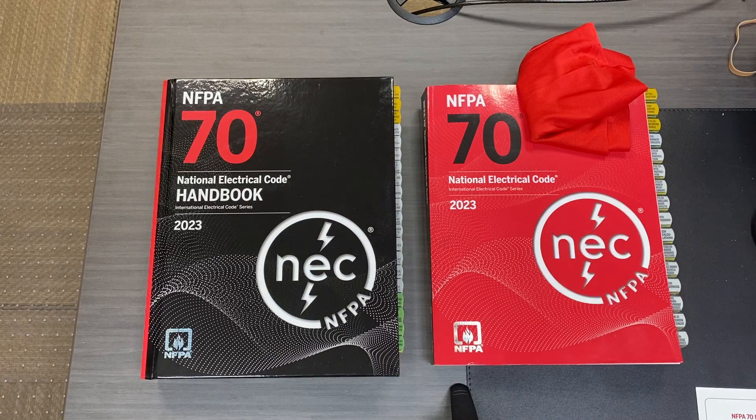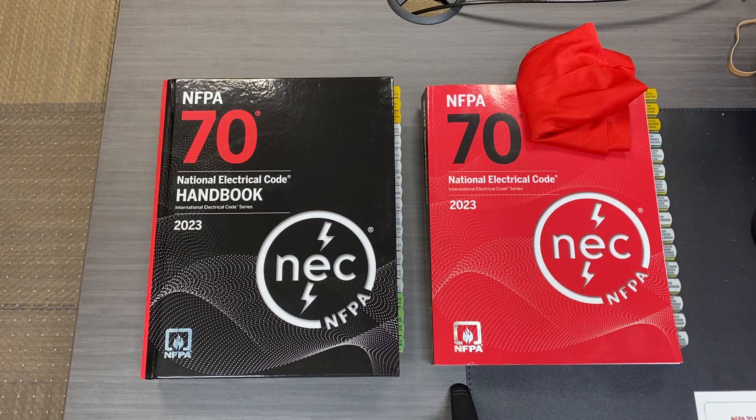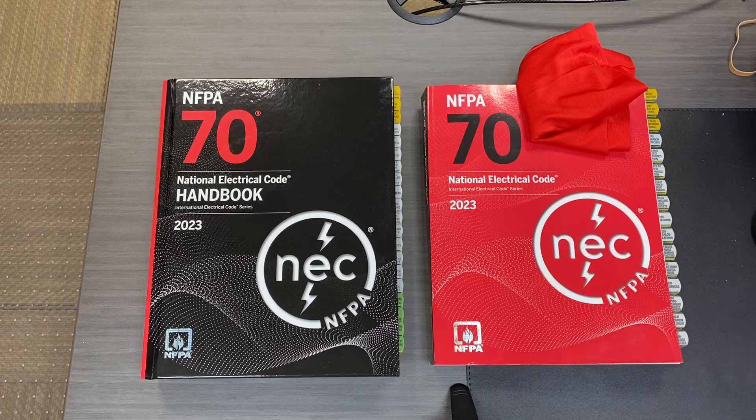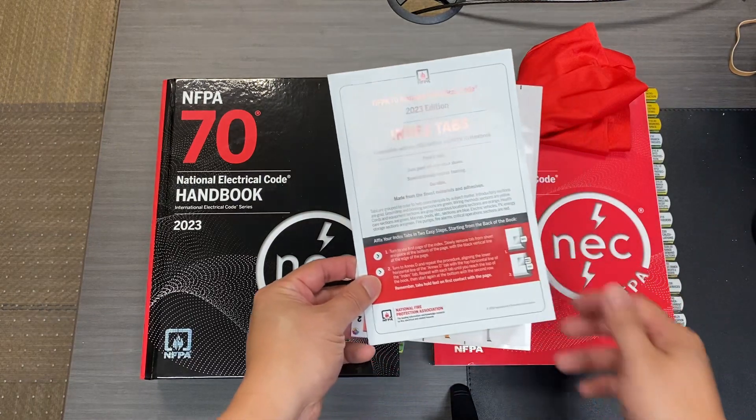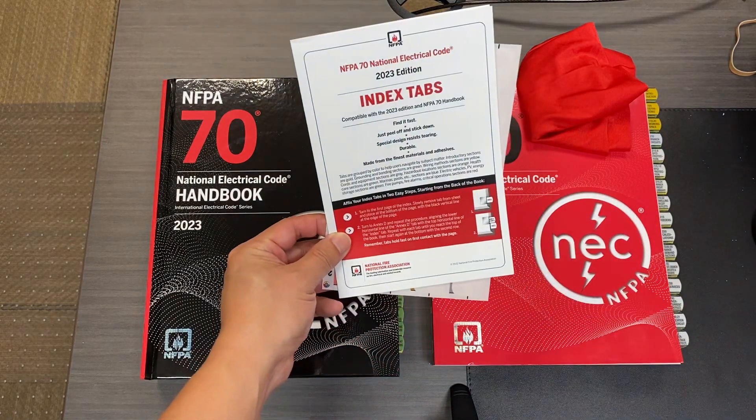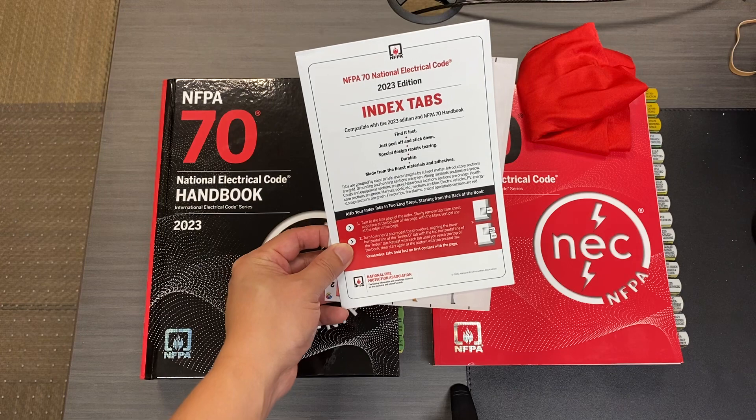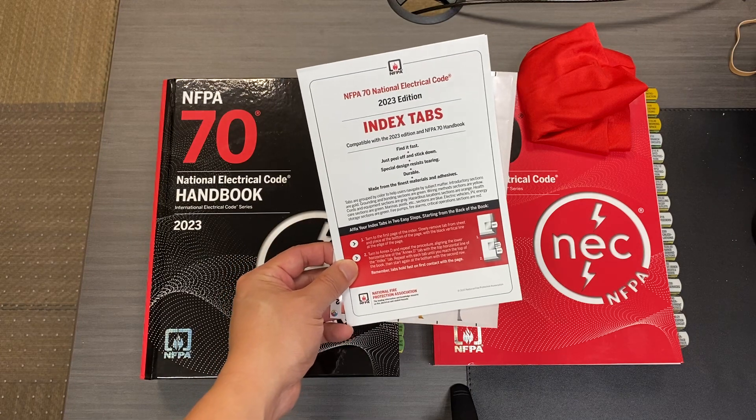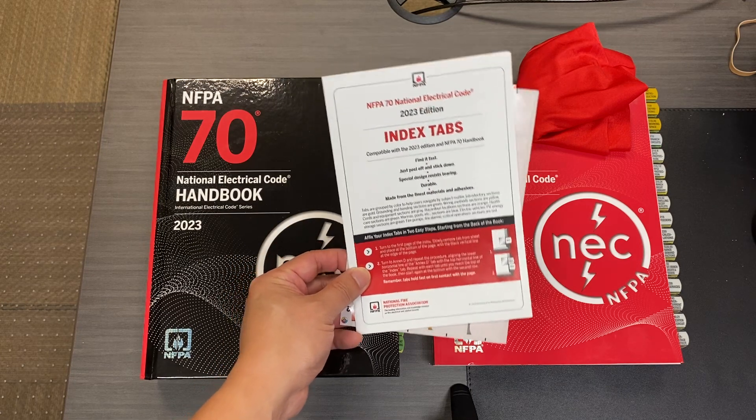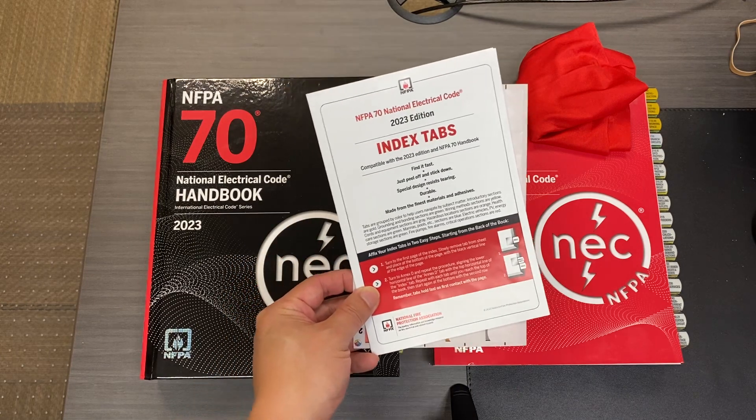Hey, welcome back. This is just a quick video to show you guys how to put these index tabs onto your NEC electrical handbook. There are a couple ways to do them neatly, and these are just two ways that we have found that makes them nice and fit easily.